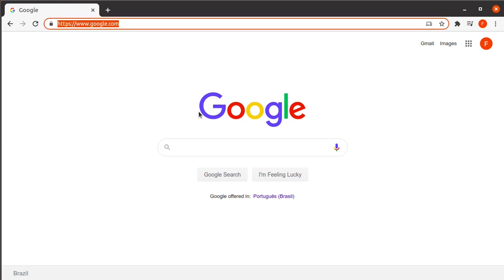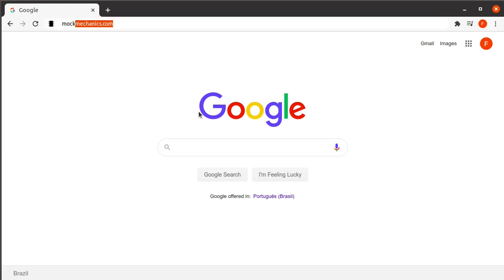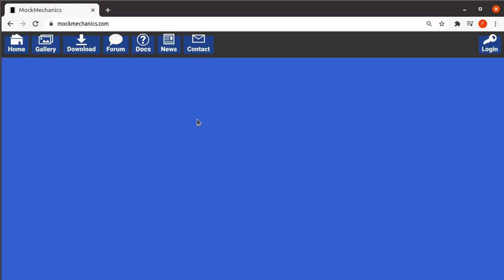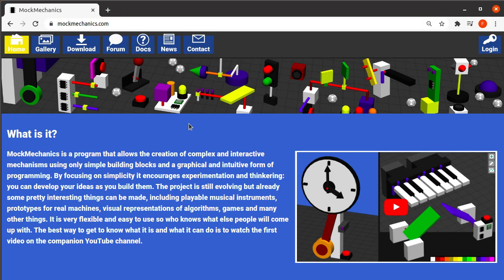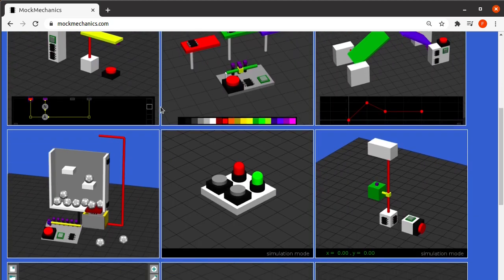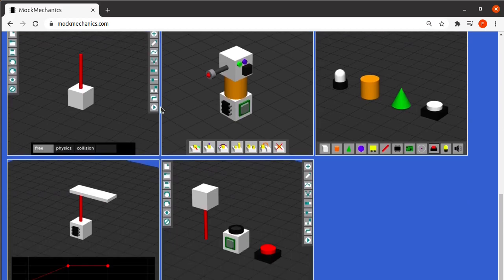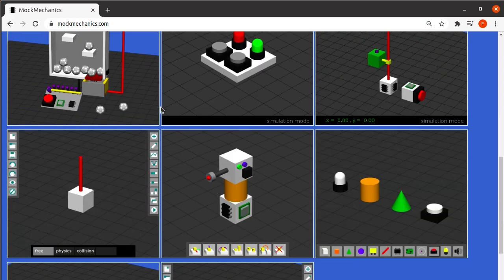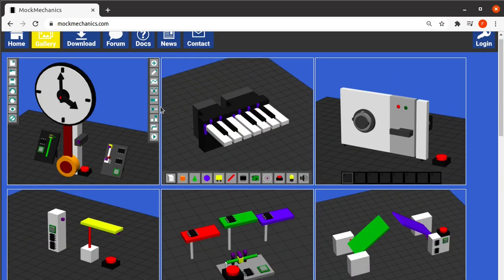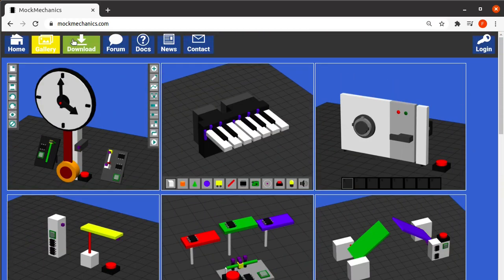Speaking of this version of the program, you can get it at mockmechanics.com. The link is in the description. The website that I'm creating to support this program and the people using it is only half done, so there will be a forum at some point, and I'll create the full documentation too.